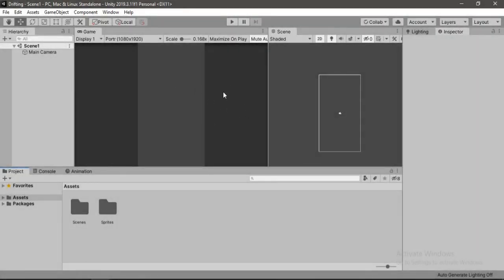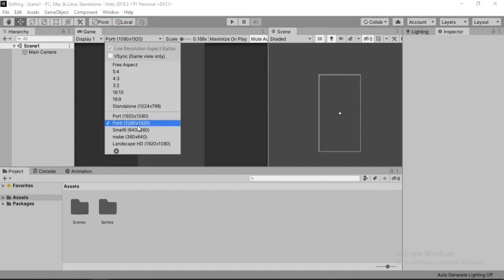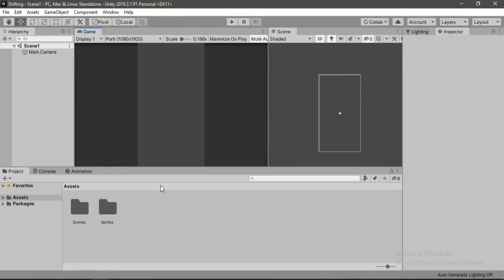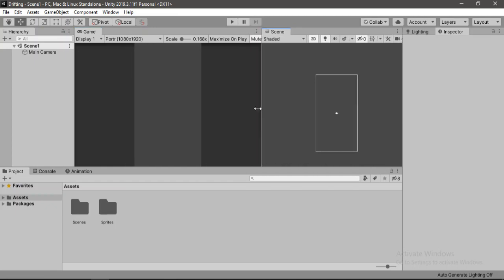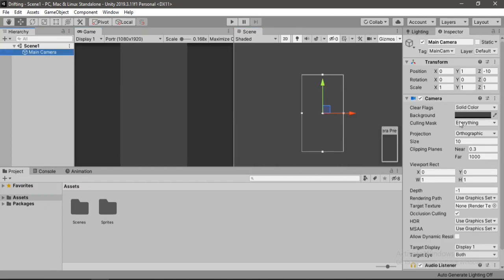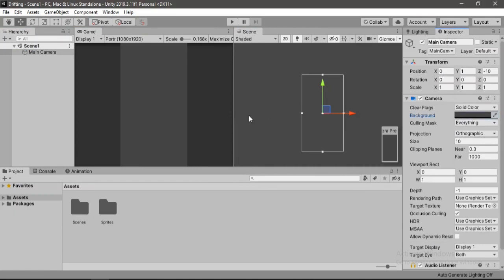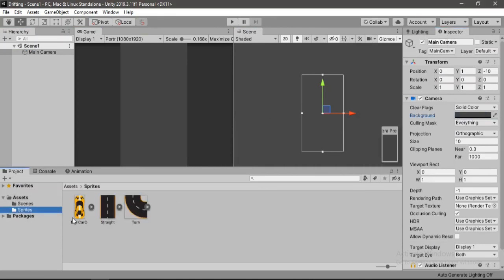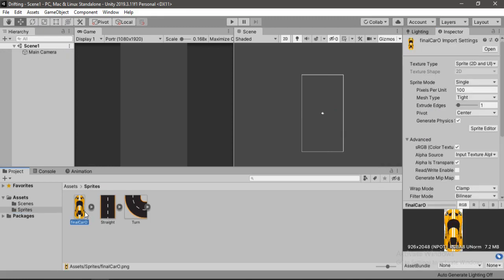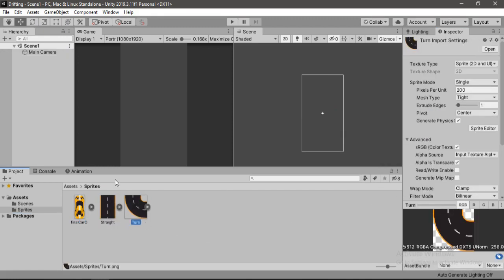Here we have a complete empty Unity project. I have set the screen resolution to 1080 by 1920, so it's in portrait mode. I have also changed the background color of the camera to grey. Here I have got these sprites that we will use for this project: a car, a straight road, and a turn.